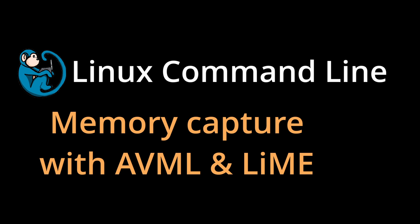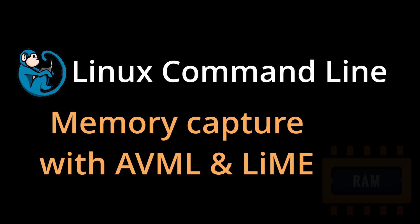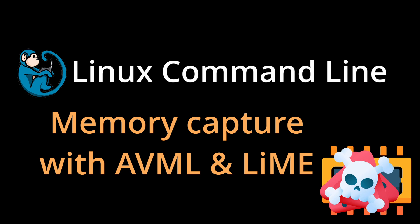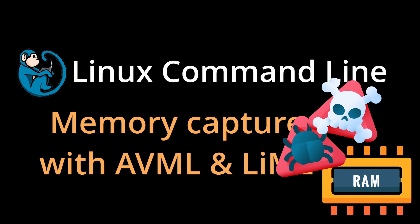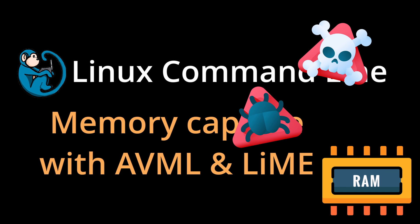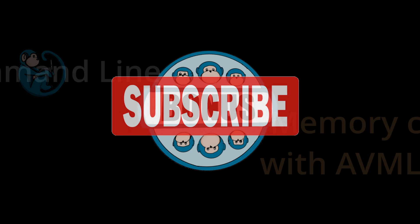More and more in digital forensics, we see the importance of analyzing volatile data of a system to identify system compromise and malware. In this video, we will be looking at acquiring the memory of a Linux system.